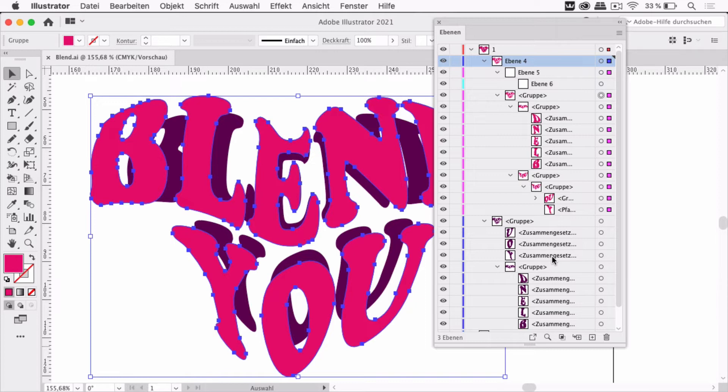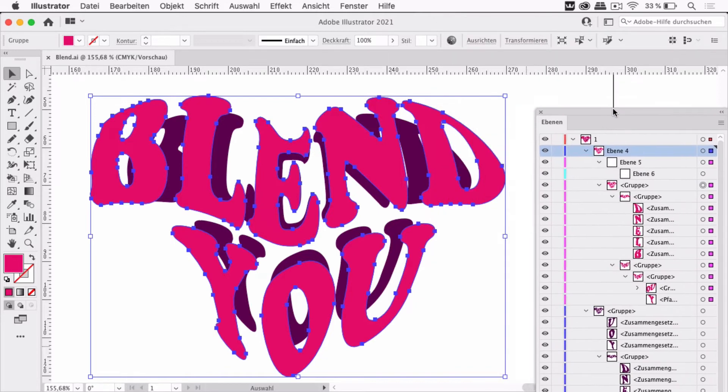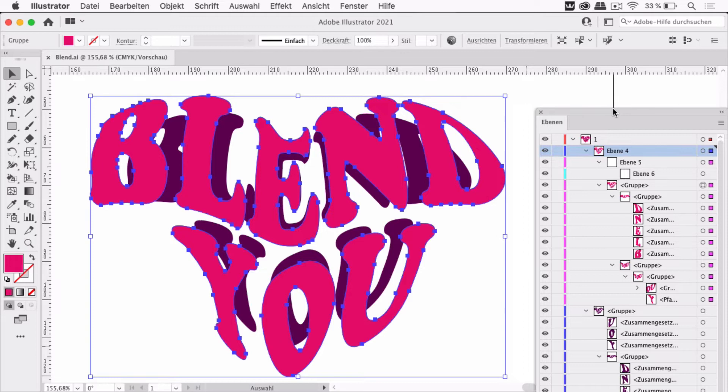When you are blending groups like this both have to be the exact same structure for this to work. Otherwise you would either get the error message I received in the beginning or you would get some very strange looking blend.